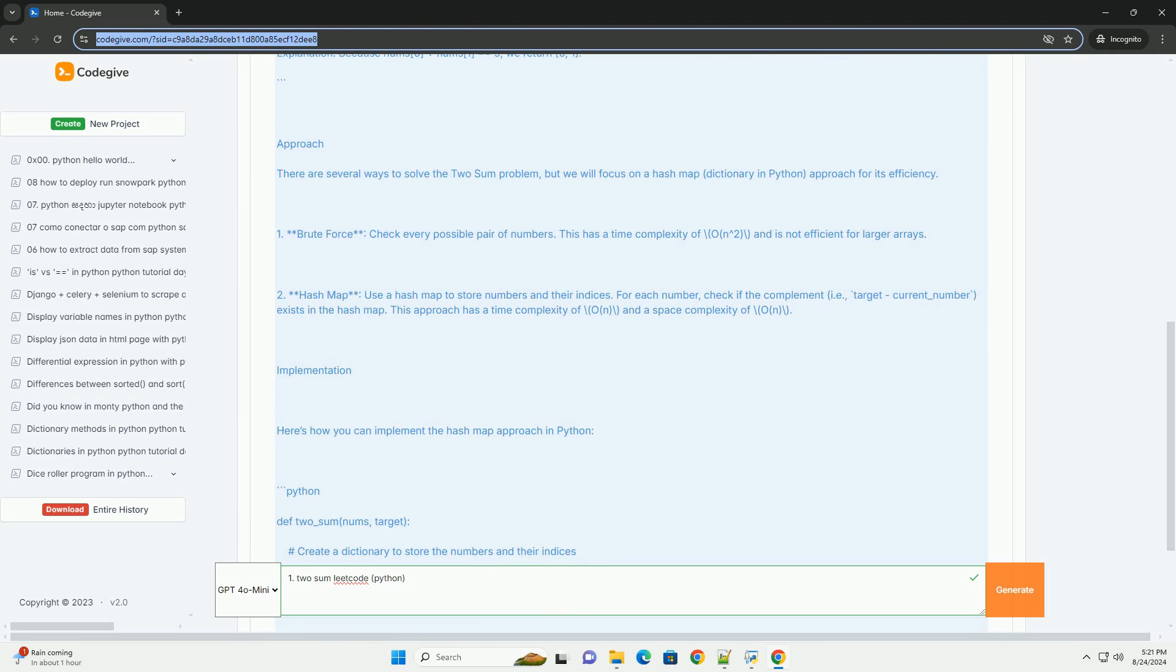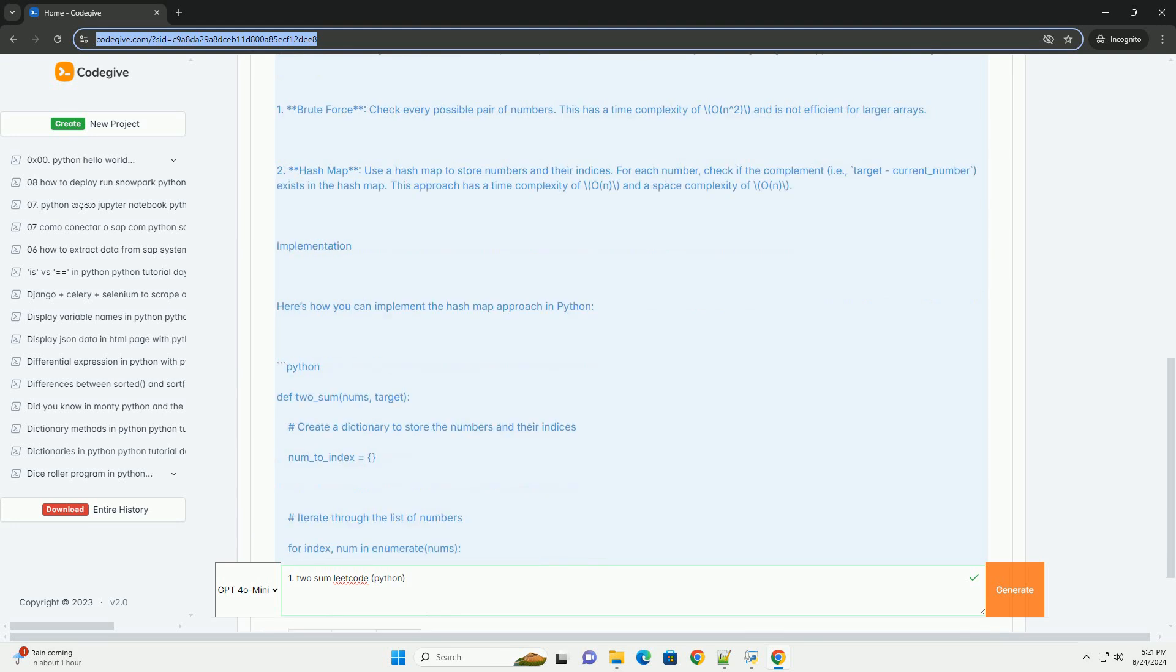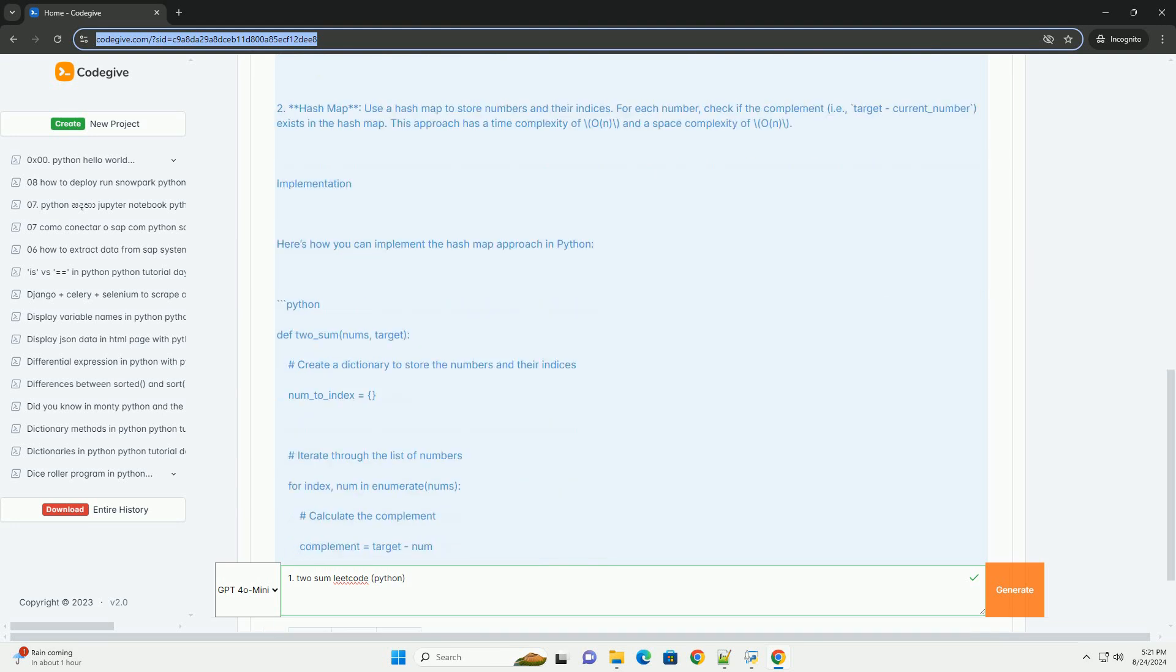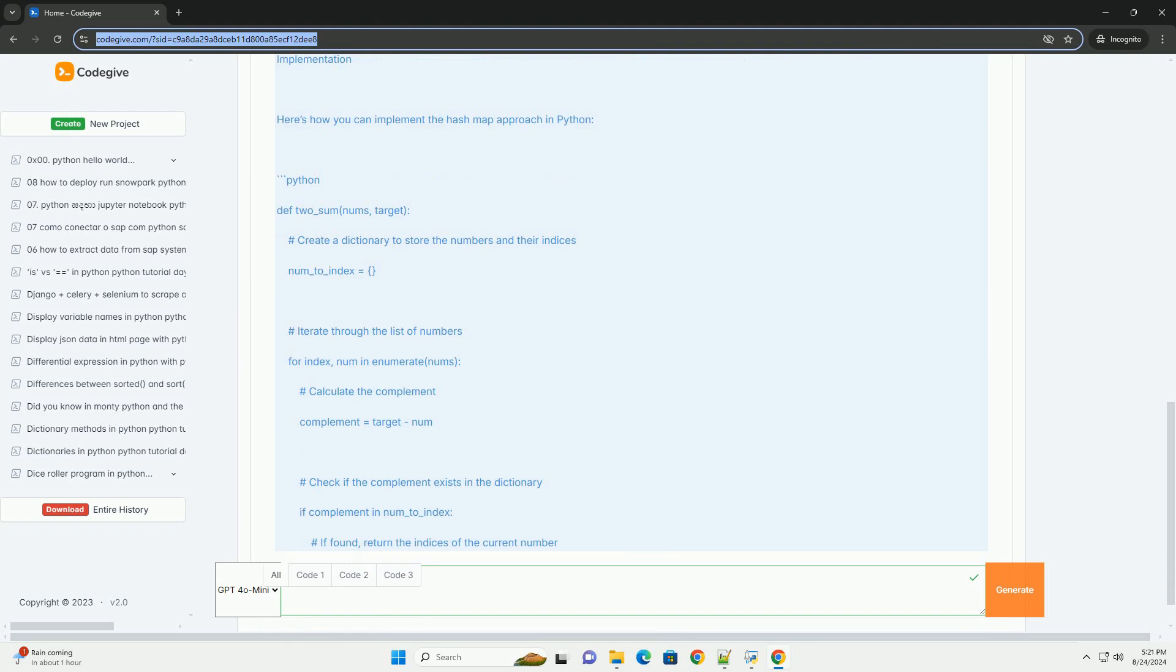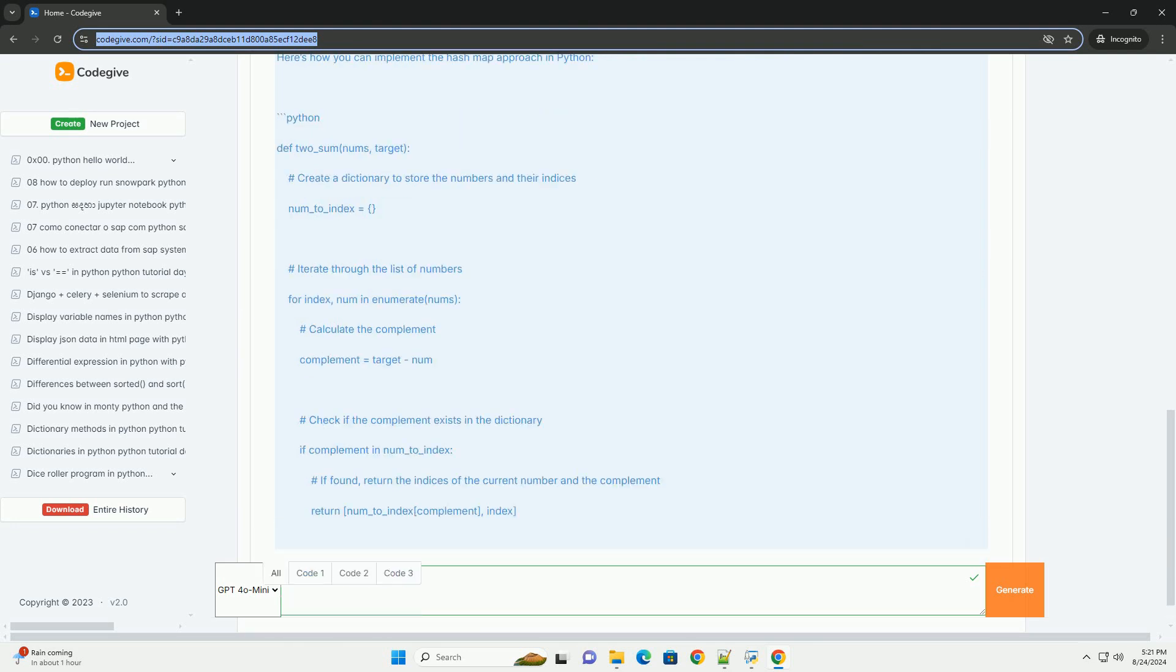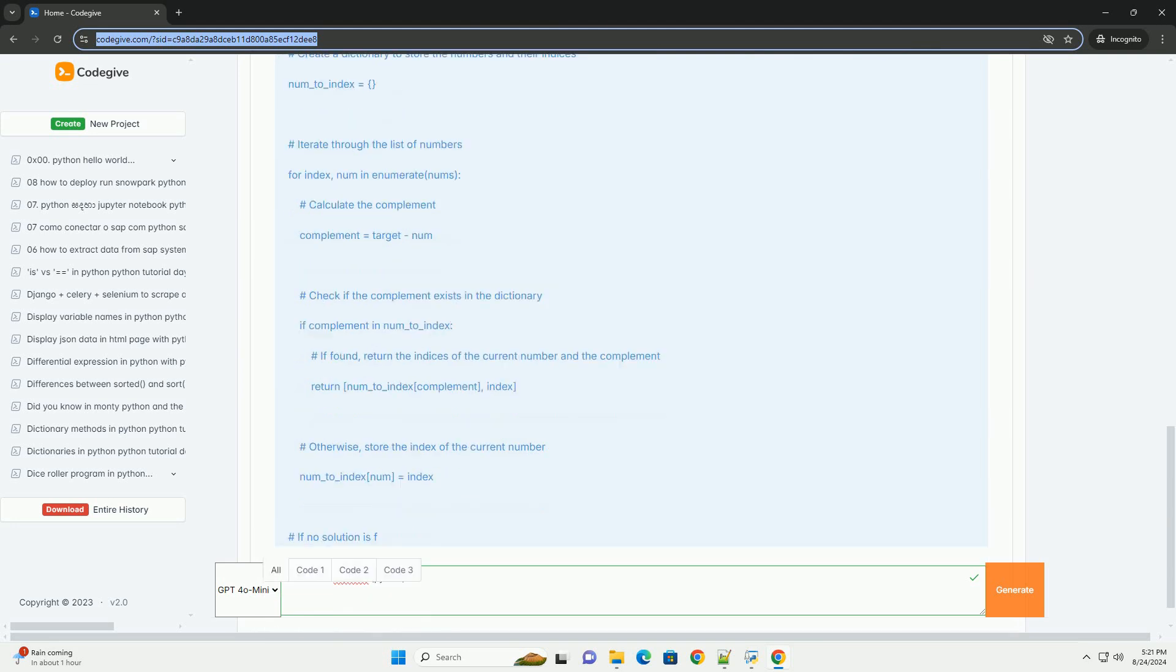2. Hashmap: Use a hash map to store numbers and their indices. For each number, check if the complement, i.e., target minus current number, exists in the hash map. This approach has a time complexity of O(N) and a space complexity of O(N).